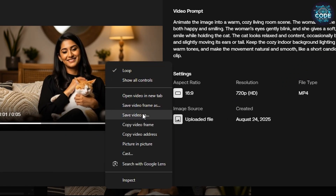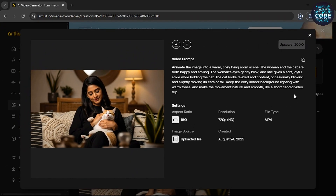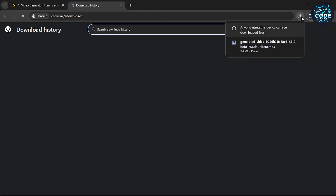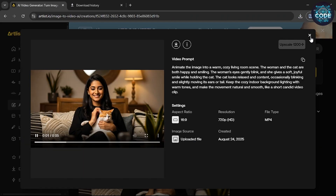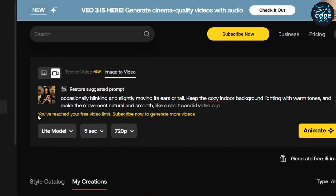To download that video, right-click on it and select save video as. It will start downloading easily. After generating your video, you will reach the free limit — don't worry.